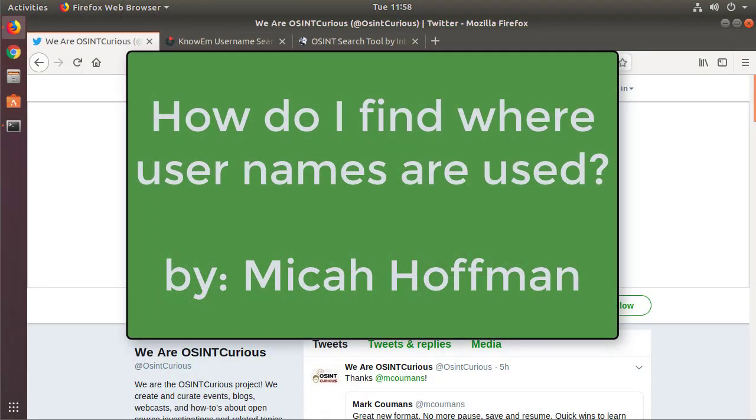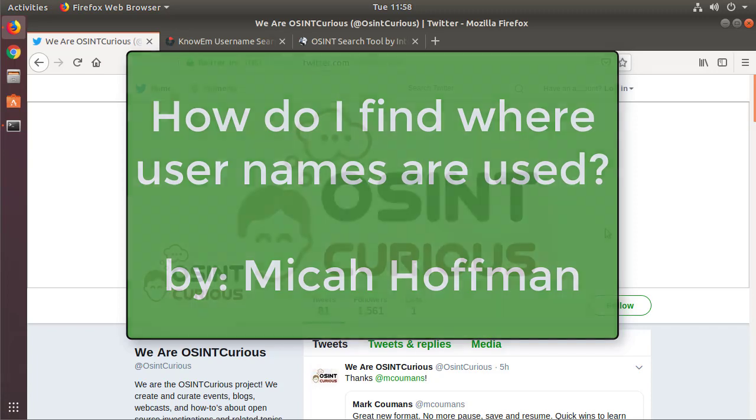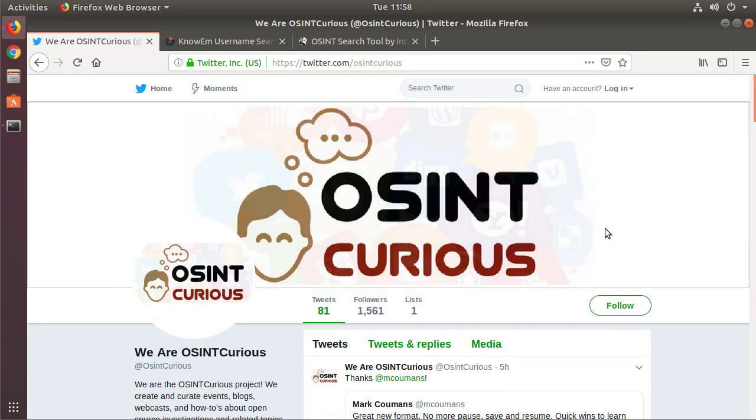Hi everybody and welcome to this edition of 10 Minute Tips with me, Michael Hoffman from the OSINT Curious project. This time we're going to go into username searches. There's a lot of different ways to accomplish this task. I'm going to show you some quick tips and tricks and tools so that you can get the biggest bang out of your time.